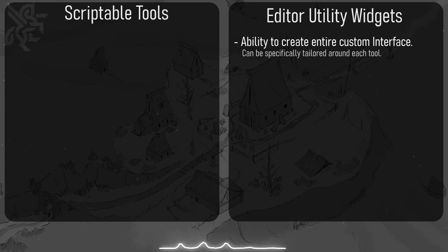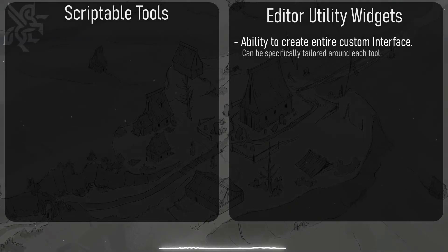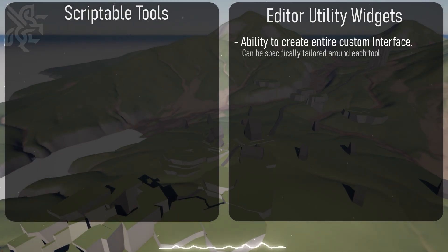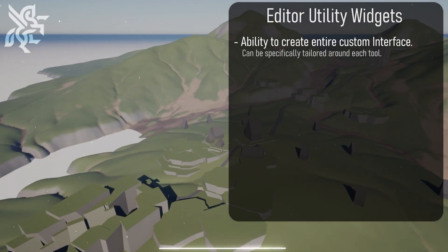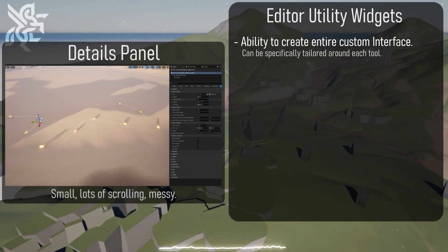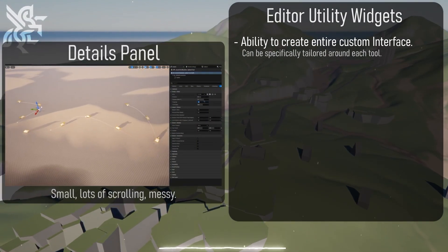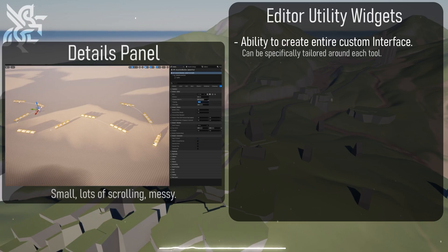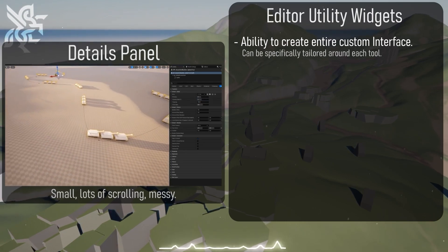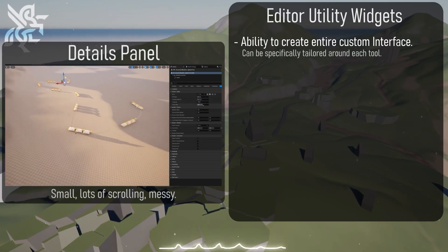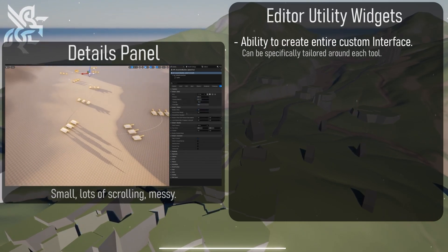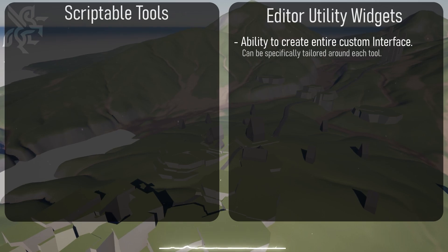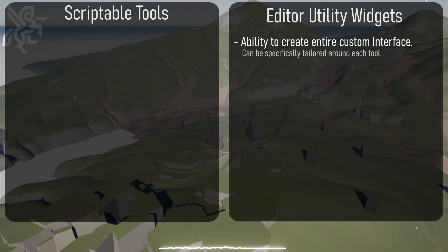This is a major advantage for technical artists intending to create tools for artists as the details panel is a lot smaller of a menu and it just lists each control which can be really messy, and additionally if you have a lot of controls it can be overwhelming to see many different parameters.